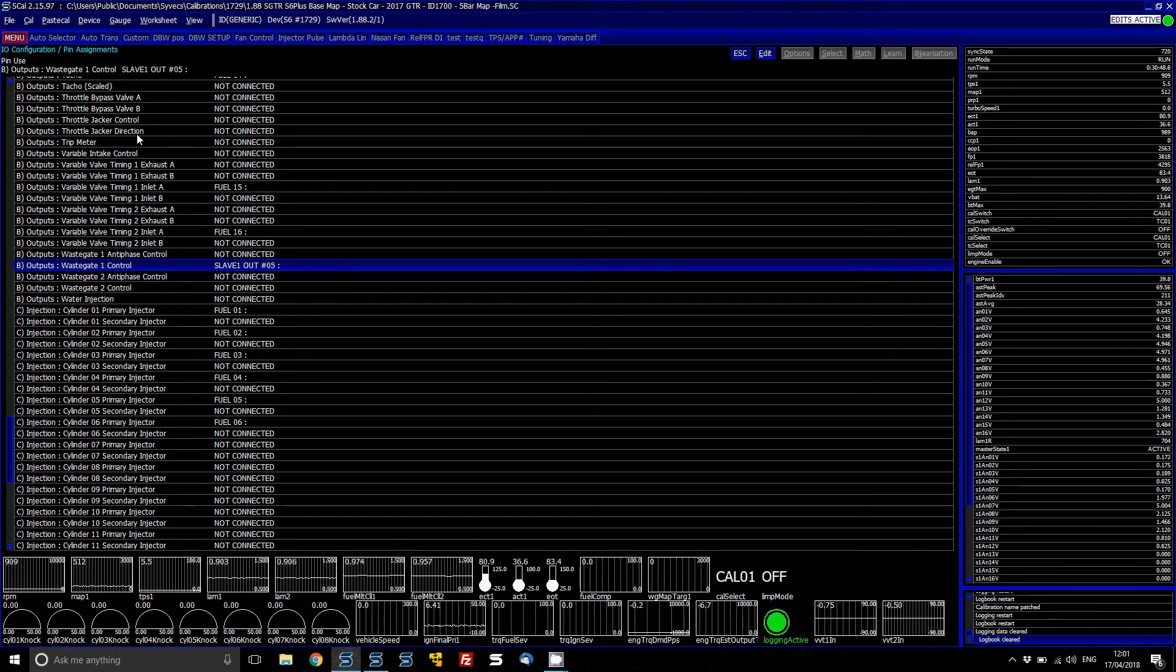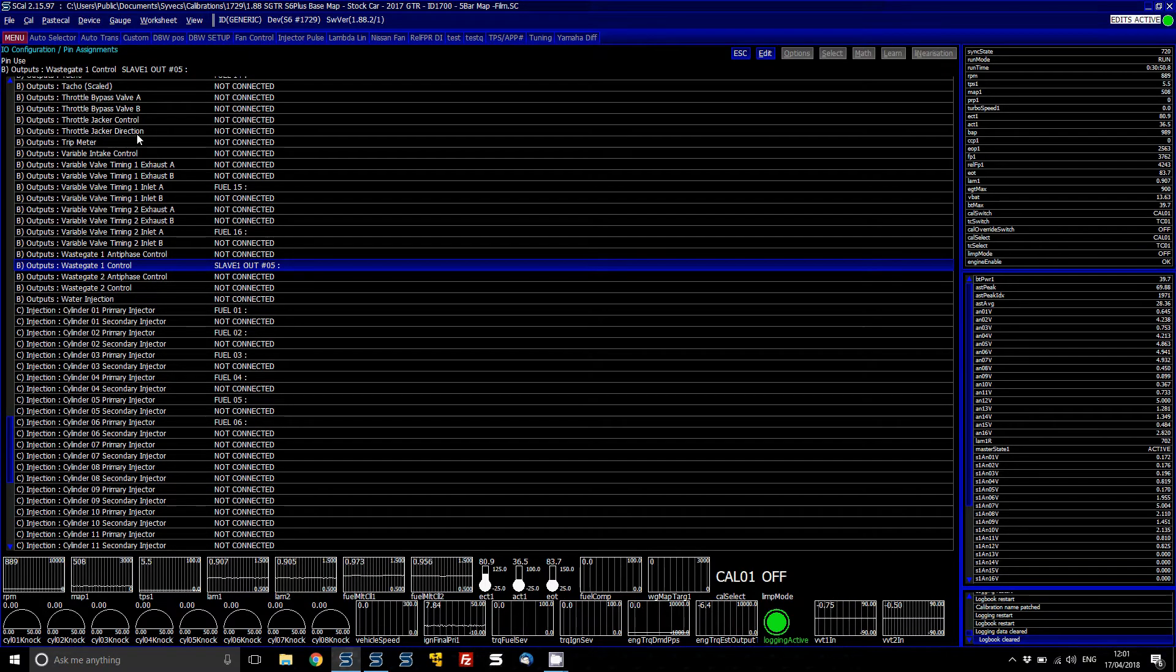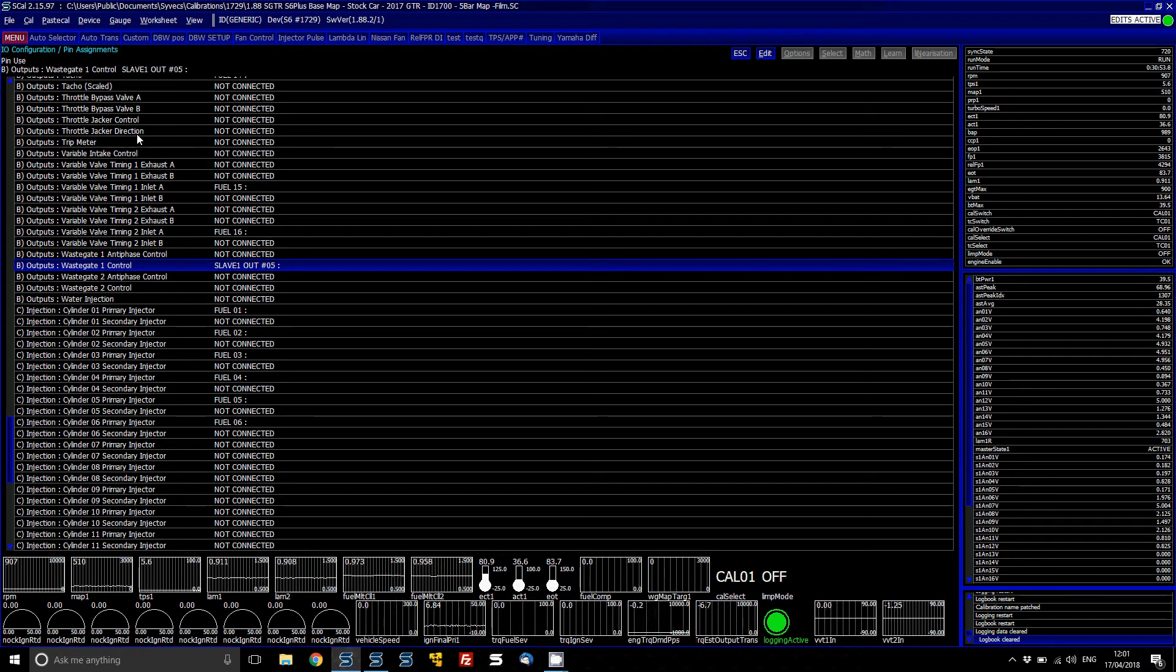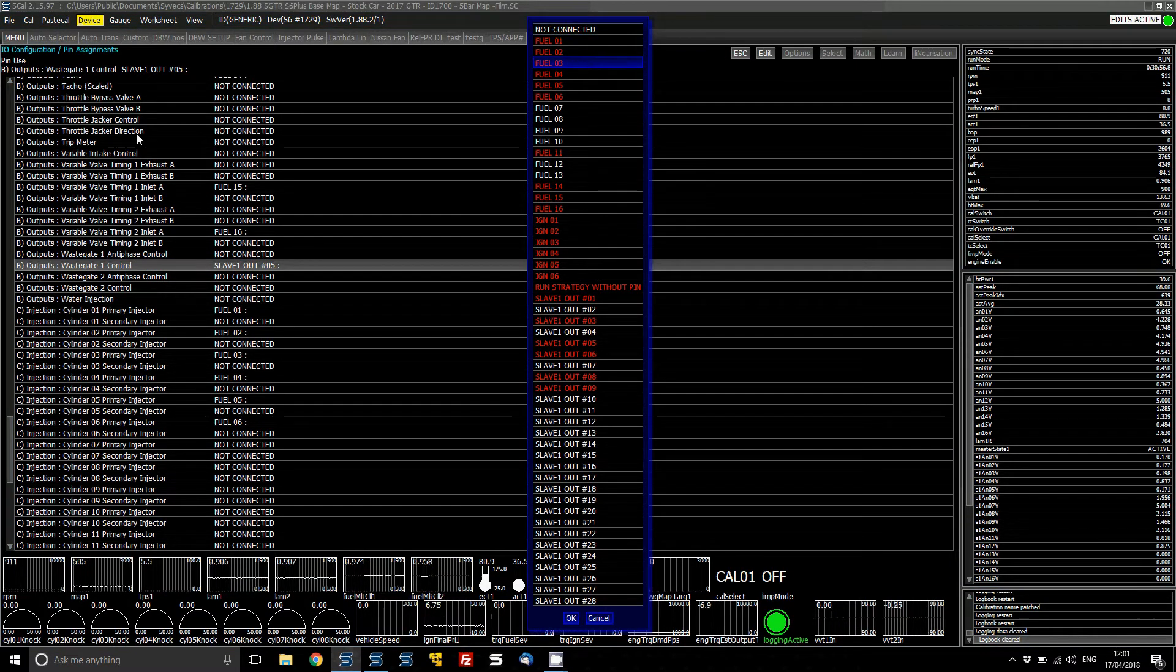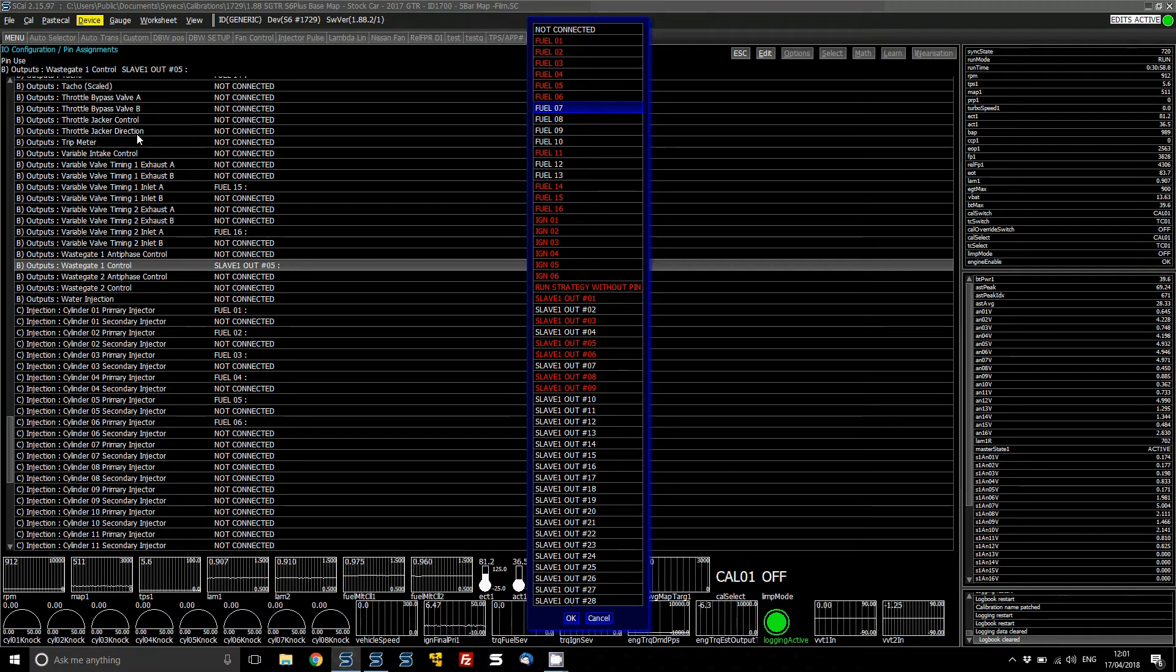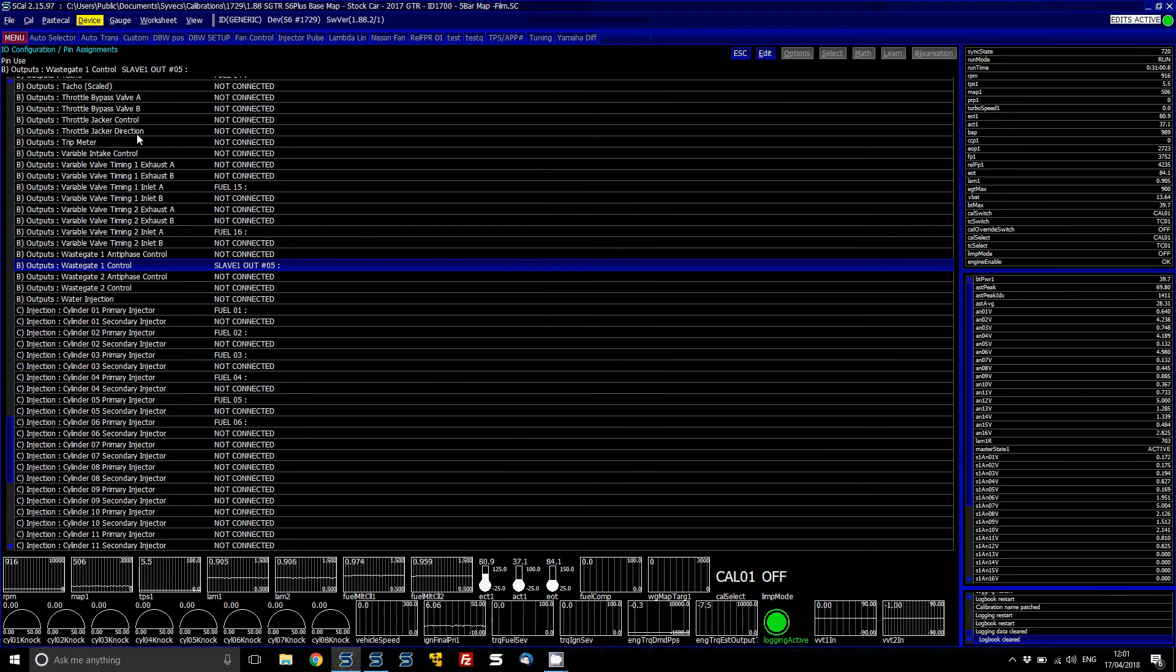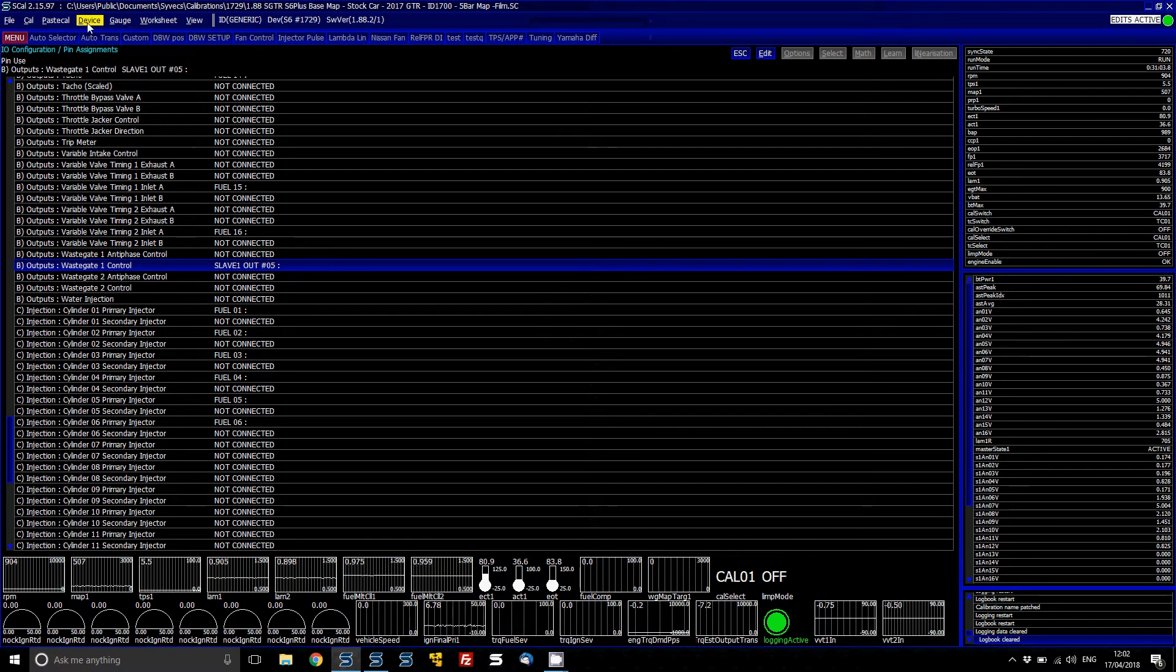If it's not and you've got a kit which doesn't have a wastegate solenoid fitted on the car from factory, then what you can do is in here you can assign to the output that you've basically wired the solenoid to, and then from there, device, program the ECU by clicking here.